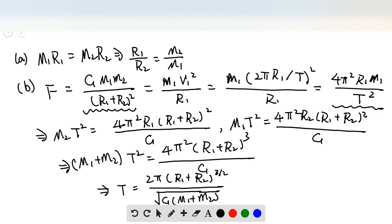From question 1, we know that M1 R1 equals M2 R2. So here, no matter whether it's R1 M1 or R2 M2, they are equal to each other. Since they have the same force, the numerator is the same, so the denominator should be the same. Therefore, both stars should have the same period.